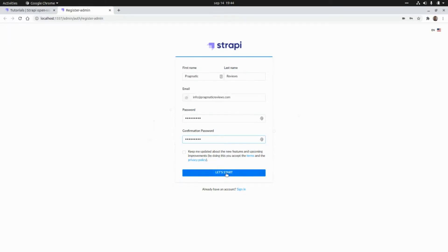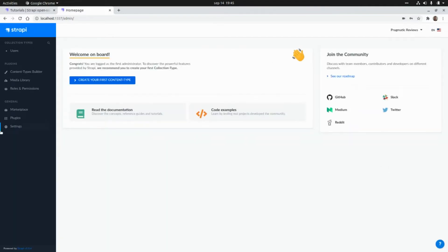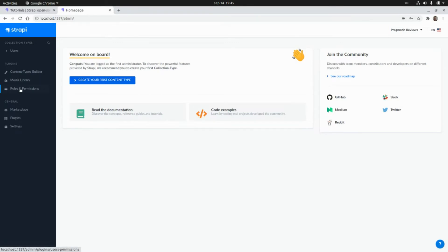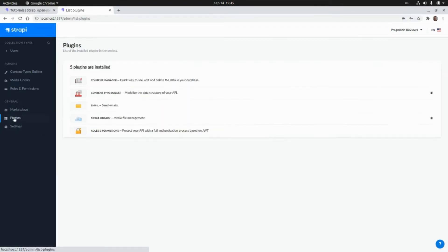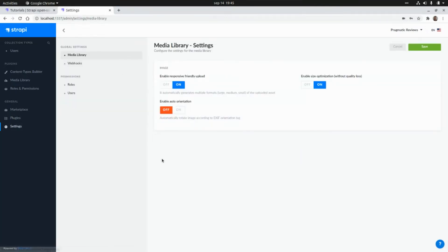We have some plugins installed by default, such as the Content Types Builder that we're going to use to create our data structures or content types, the Media Library where we can upload videos and images, Roles and Permissions where we can set up the authentication and authorization mechanisms for our API, a Marketplace where we can install different plugins, a list of all installed plugins, and some other settings for the CMS.